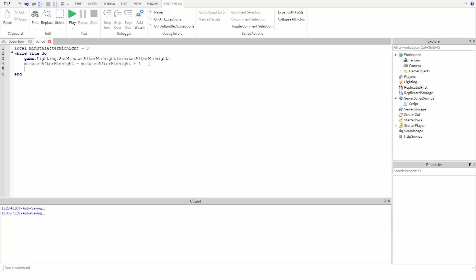Last, we need to include a wait. We don't have to wait a full second in this case. Let's just tell it to wait 0.1 seconds. Now this part is very important. If you ever make an infinite loop like we just did, you need to make sure that there is a wait included somewhere in the repeating code. If you don't, your game might break.